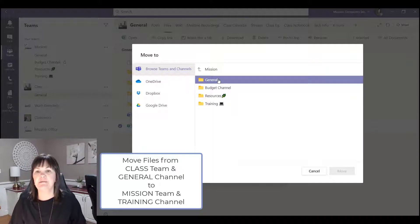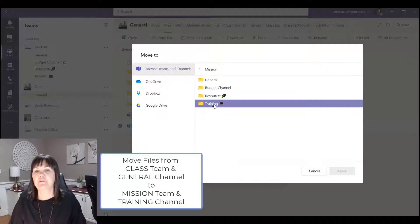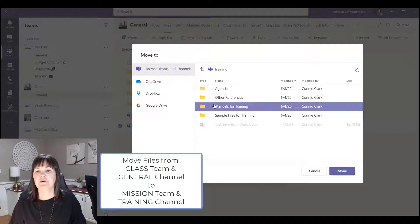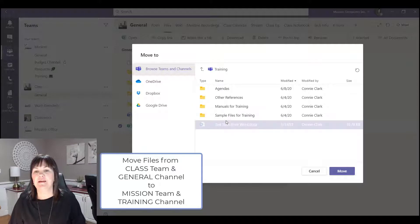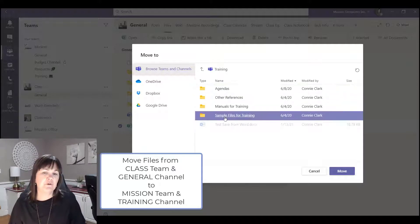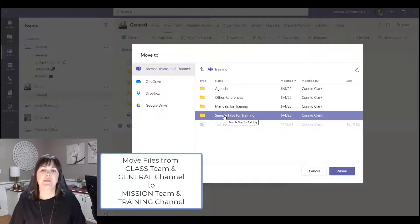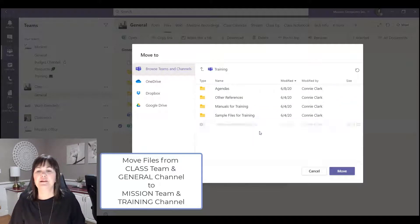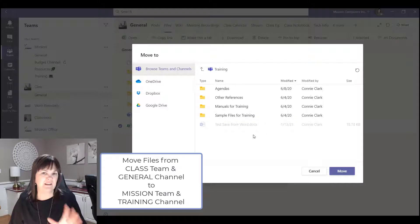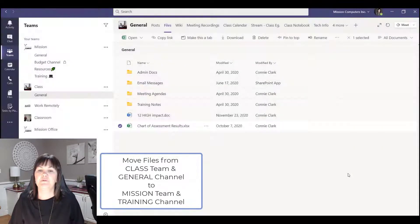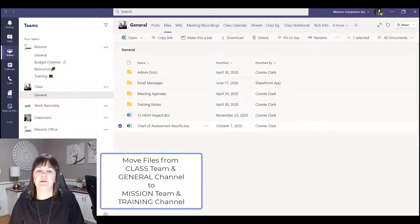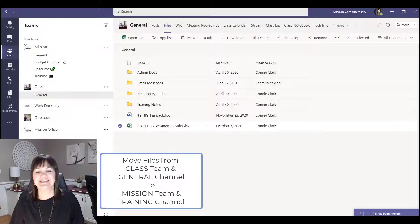I want to actually get out of this channel, I want to get out of this team and I want to go to a different team. I want to go to the mission team and I want to go to the training channel, and I don't want to put it in the folder right now. I'll do an example of that after, but I just want to put it in this channel, so I'm going to hit move and it takes a moment or two.